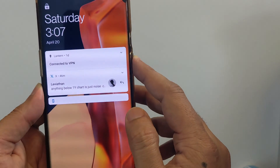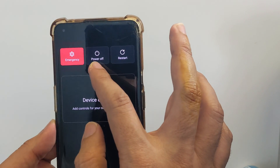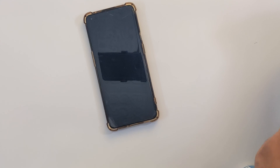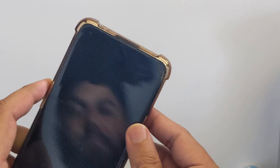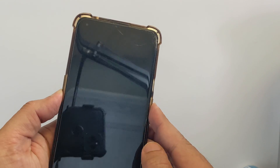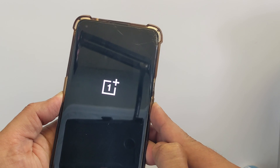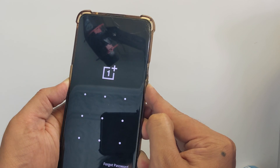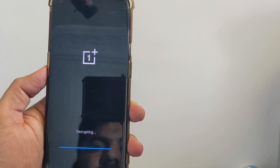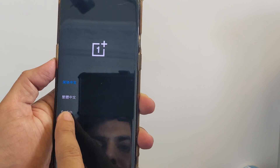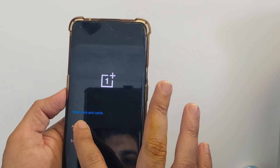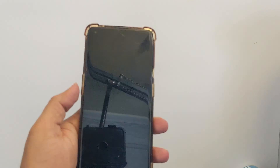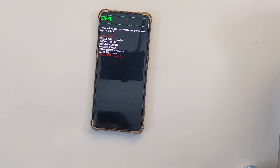Power off your phone and boot it into fastboot mode. I am using the physical buttons, but you can also use ADB commands to boot your phone into fastboot mode. Once the phone is completely turned off, hold the Power plus Volume Down keys together for a few seconds. Now select your language, choose English, tap on Advanced, and at the top select Reboot to Fastboot. Your phone will reboot into fastboot mode, as you can see.